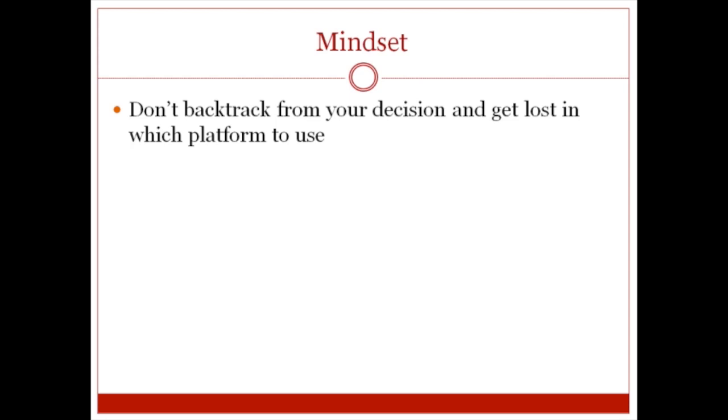The mindset is to stick with your decision to put your product on JVZoo and get this done. A lot of times it's very easy to backtrack on your decision while you go through any type of video course.